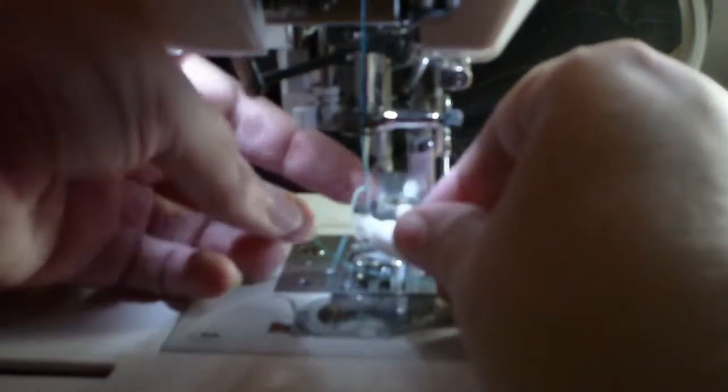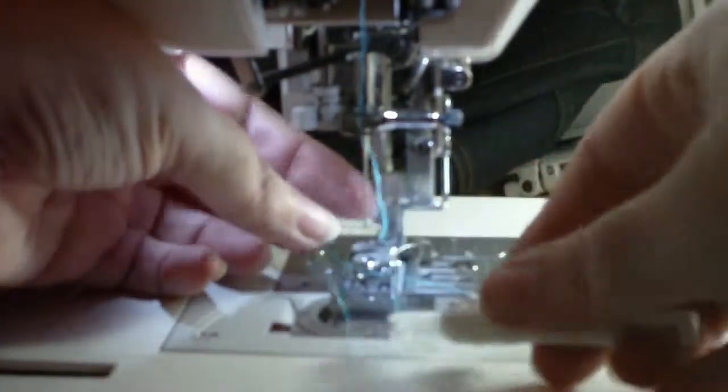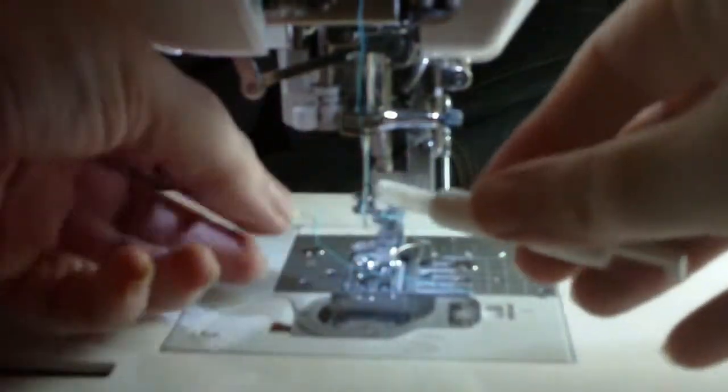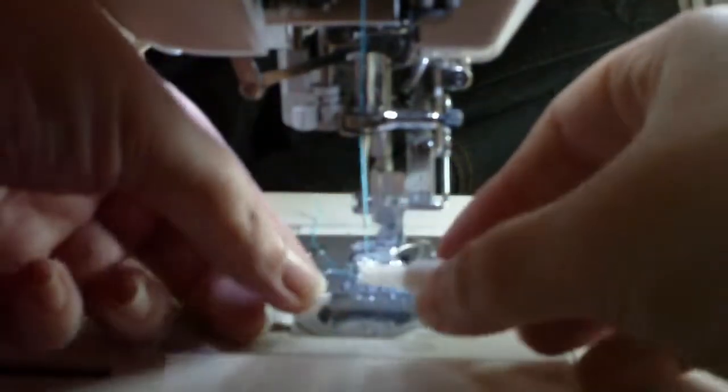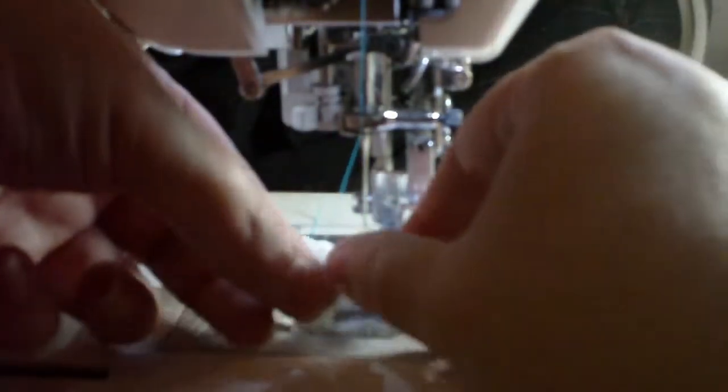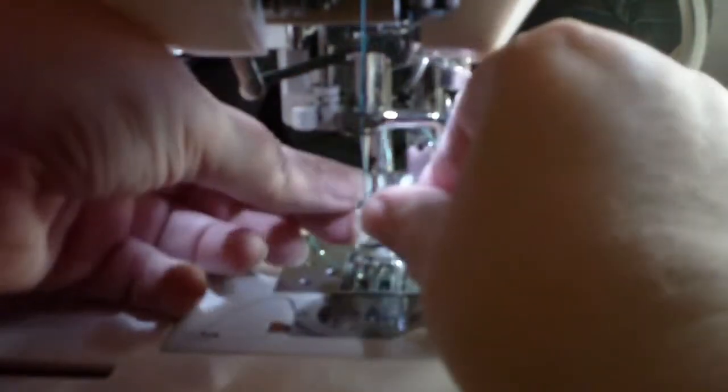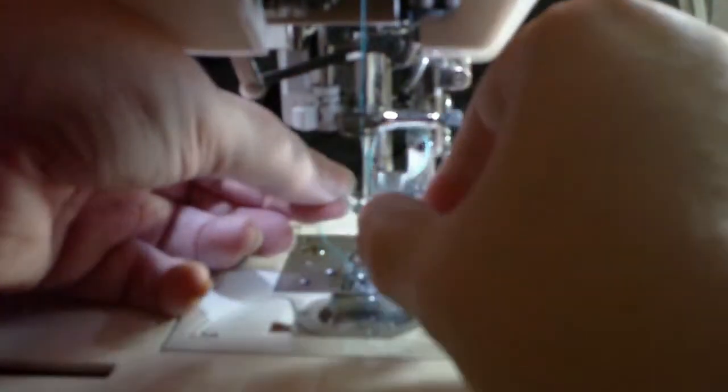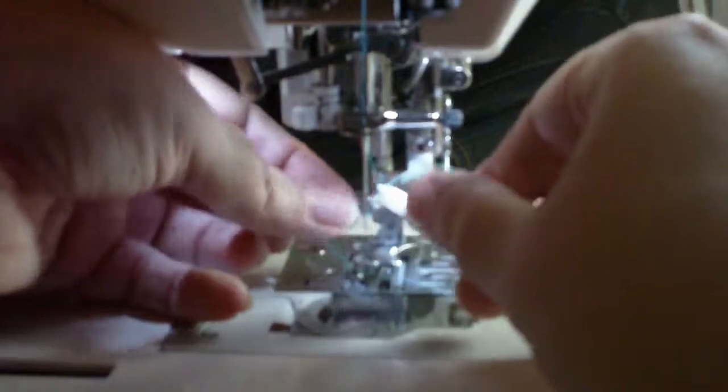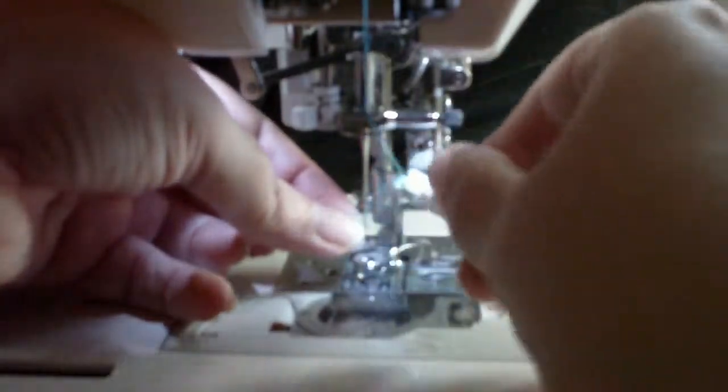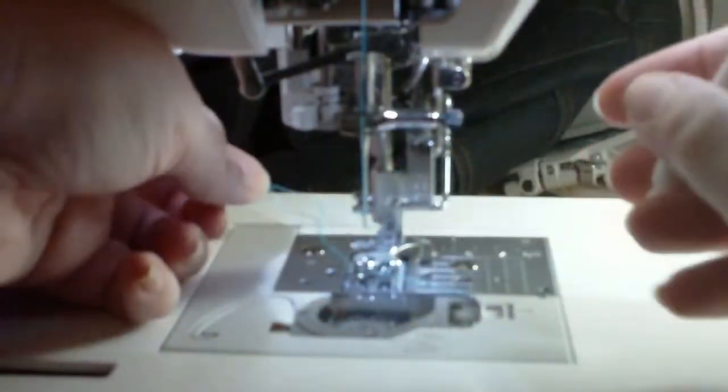I find I do need my threader to be in the downwards position to be able to catch the thread. And I'm all done.